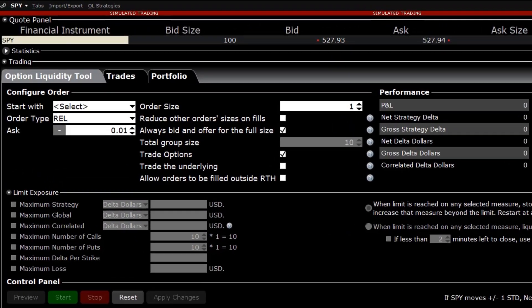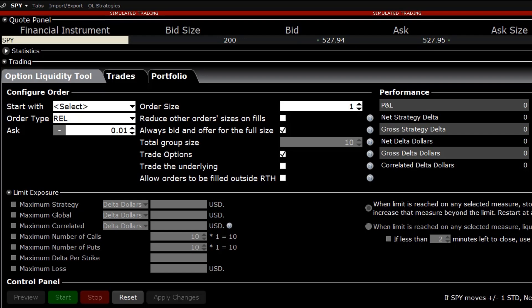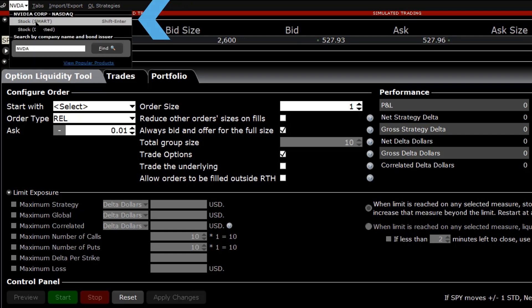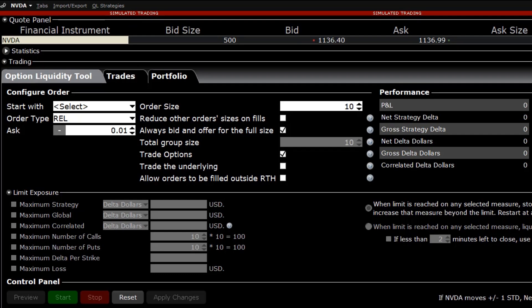In the top left hand side of the Options Liquidity Tool, the investor can add which underlying they want to trade options on. Click on the white box, type the symbol they want to trade and select Stock.